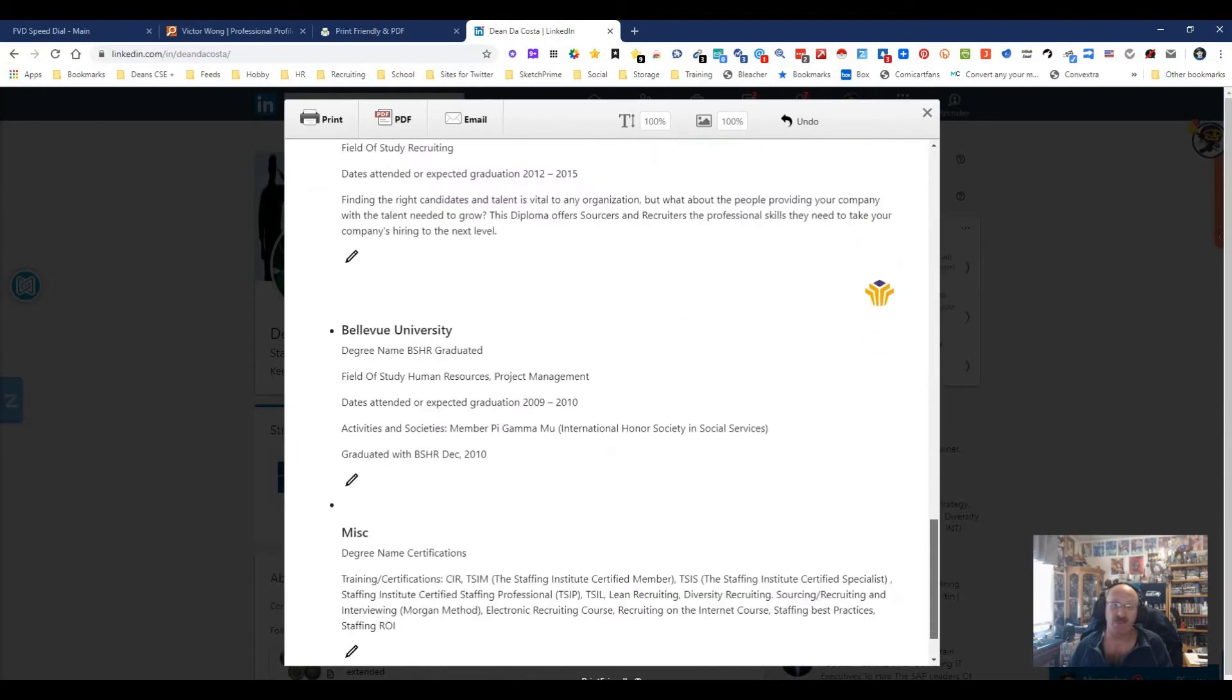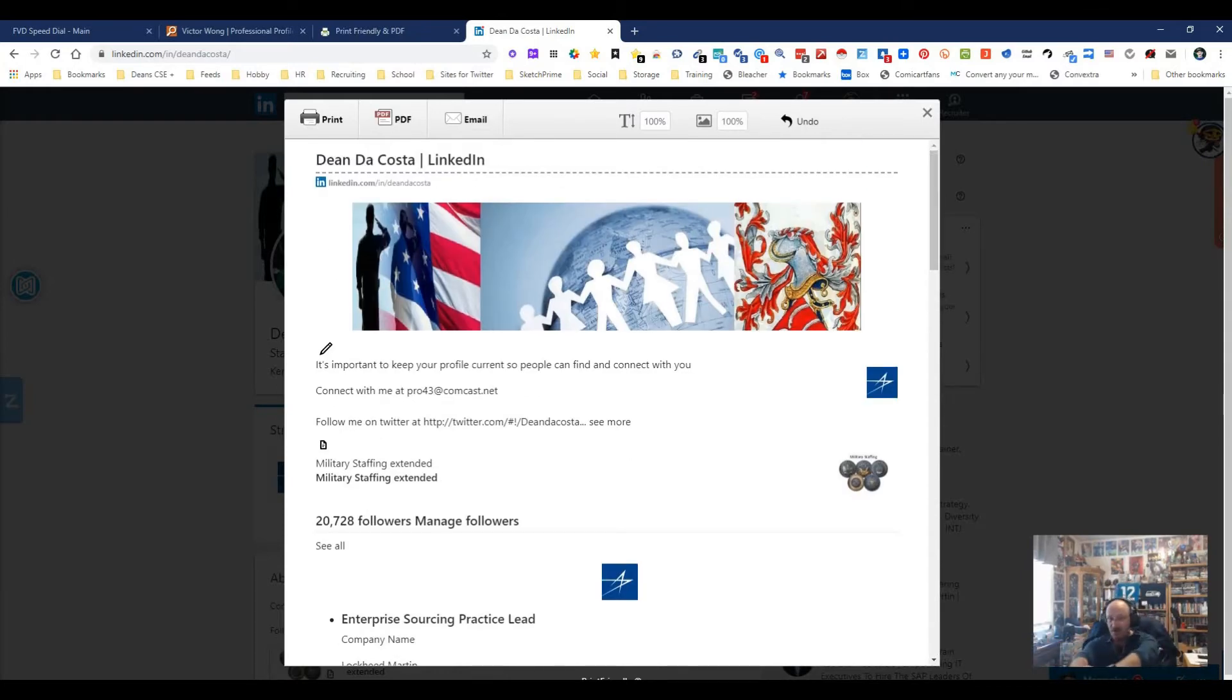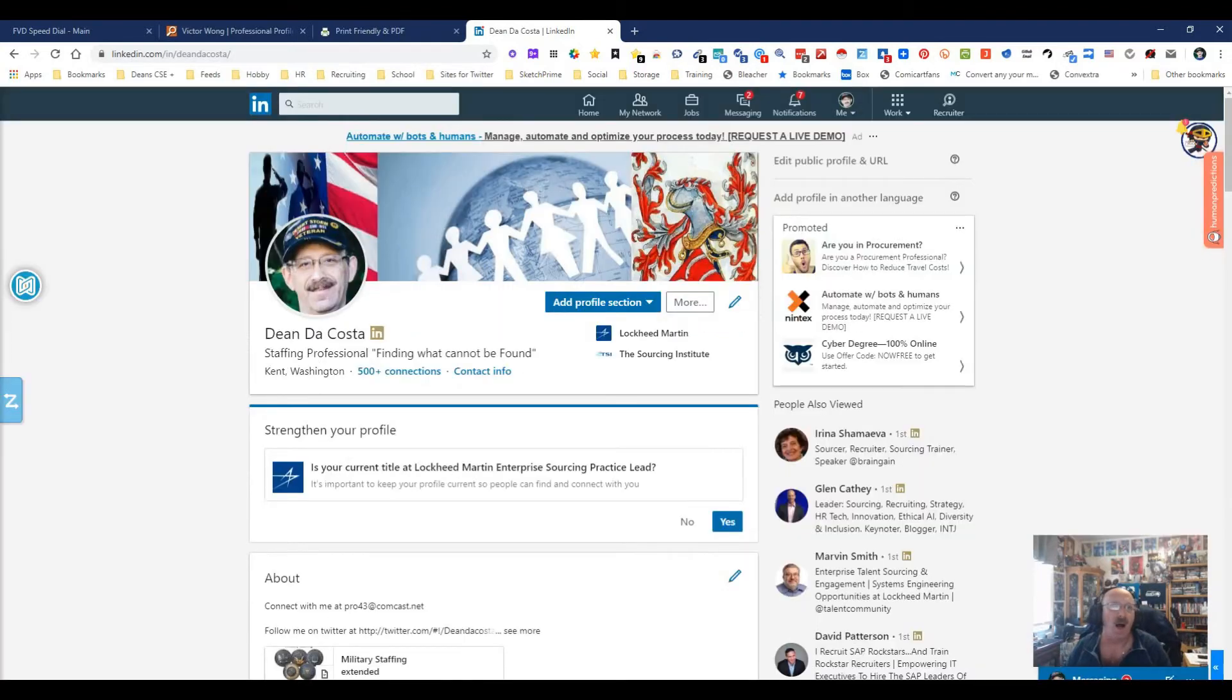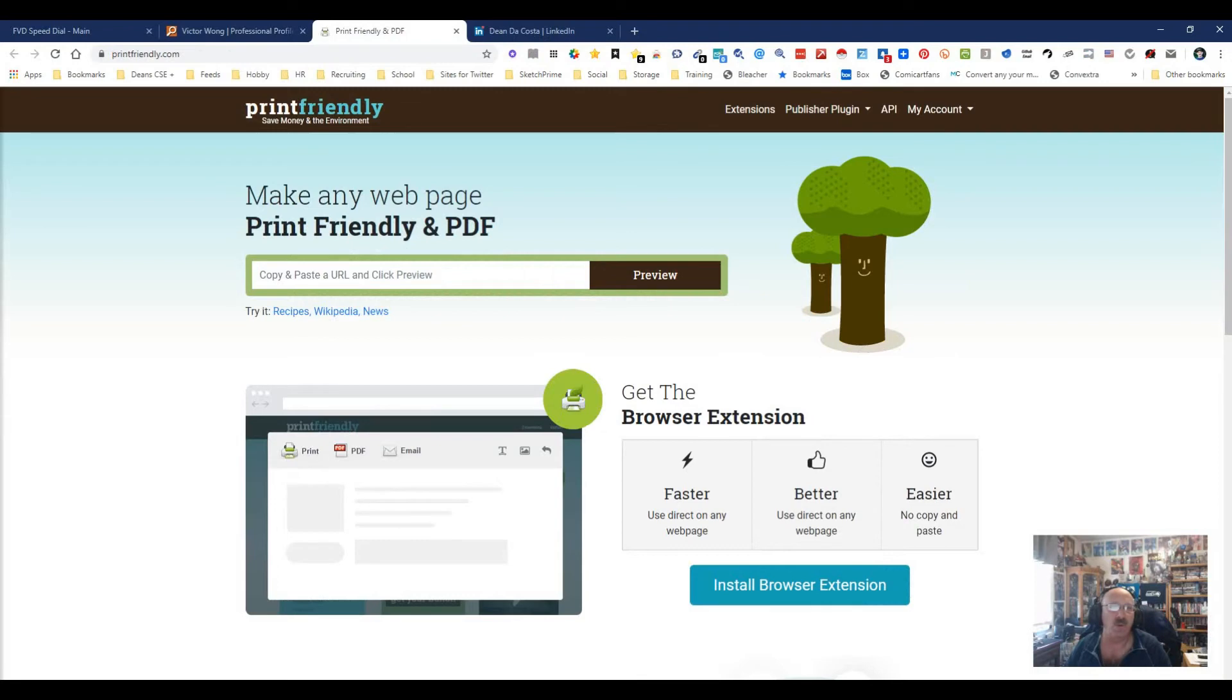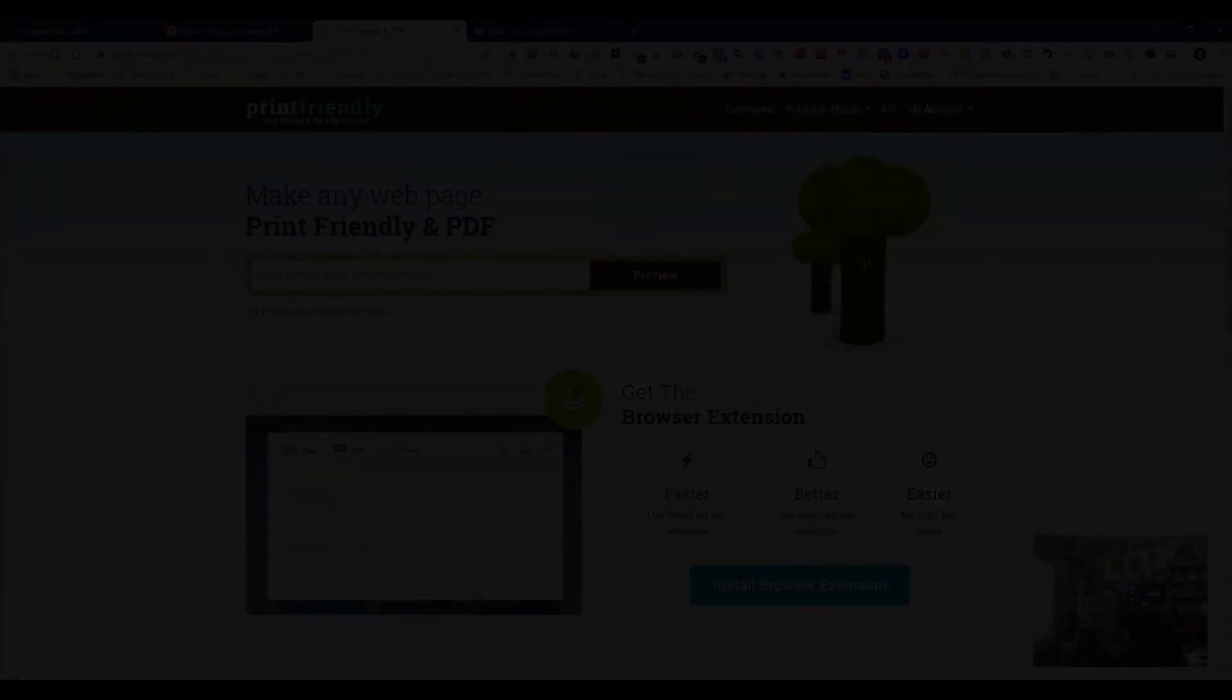One, there you go. That's how you can print nice or email yourself nice, pretty resumes on any site without all the junk. And that's how simple this one can be. Great tool. Highly recommended. It's long story short, it is Print Friendly and PDF. My name is Dean DaCosta, the Search Authority, and may the source be with you.